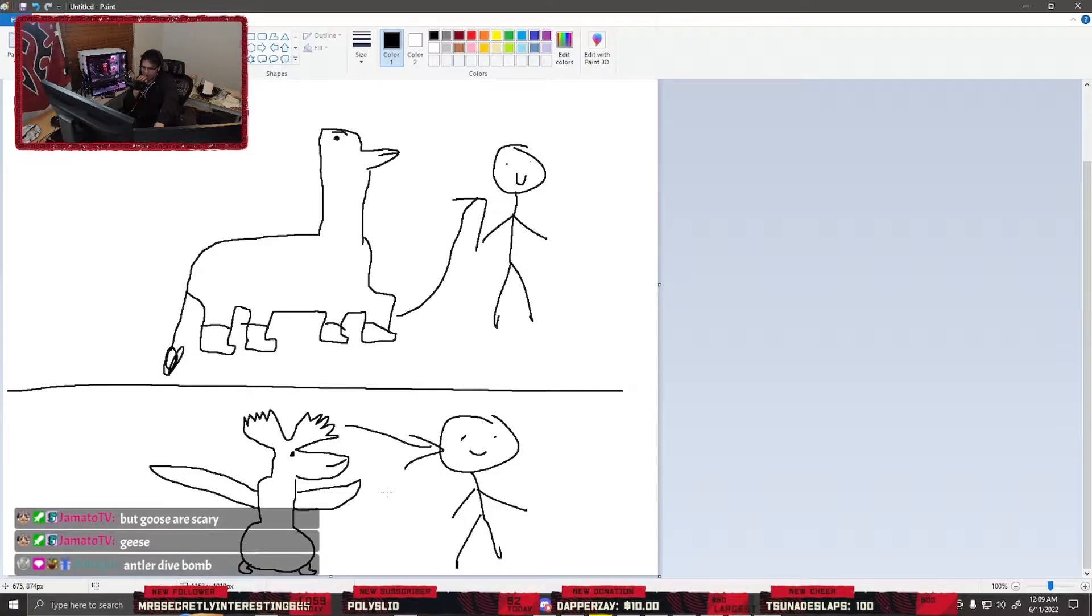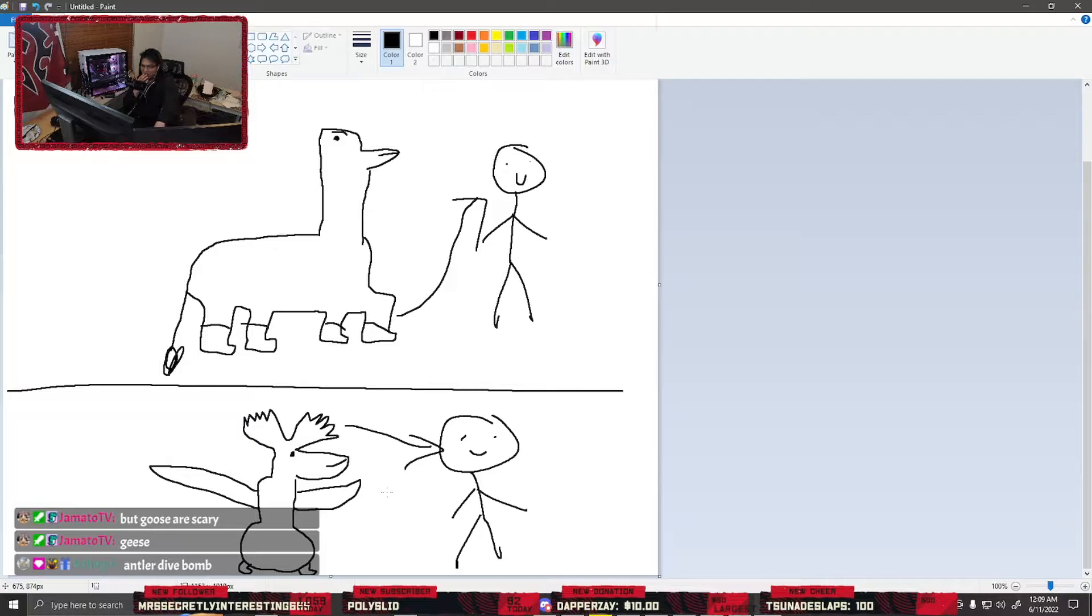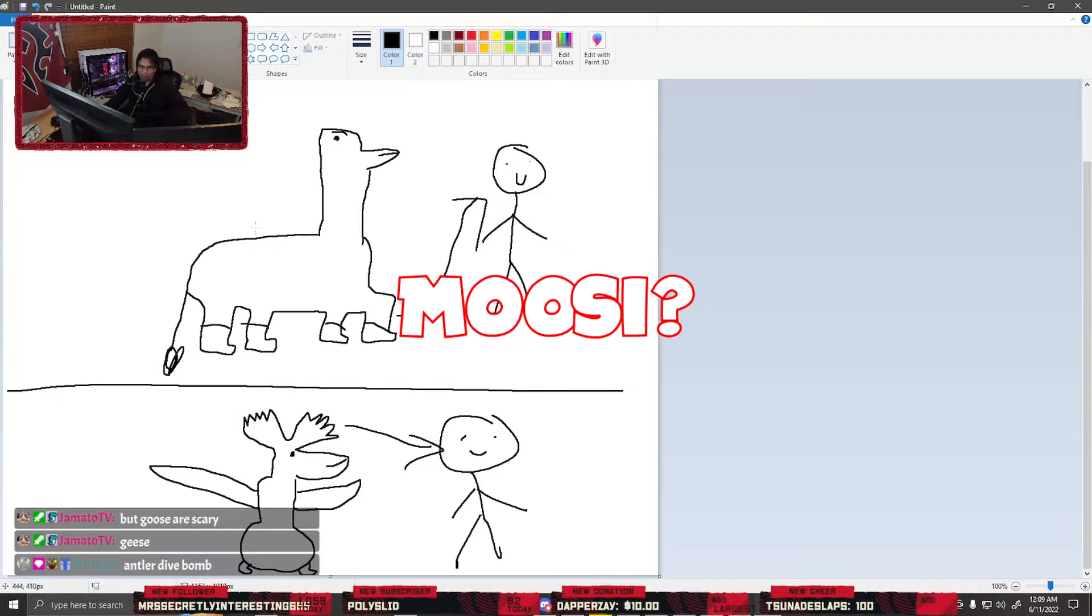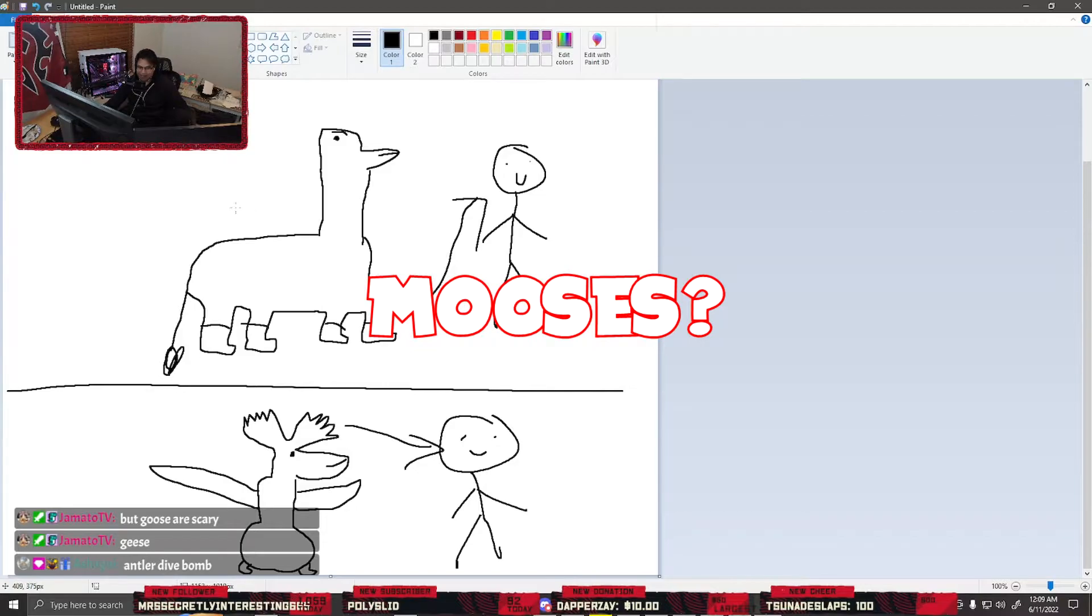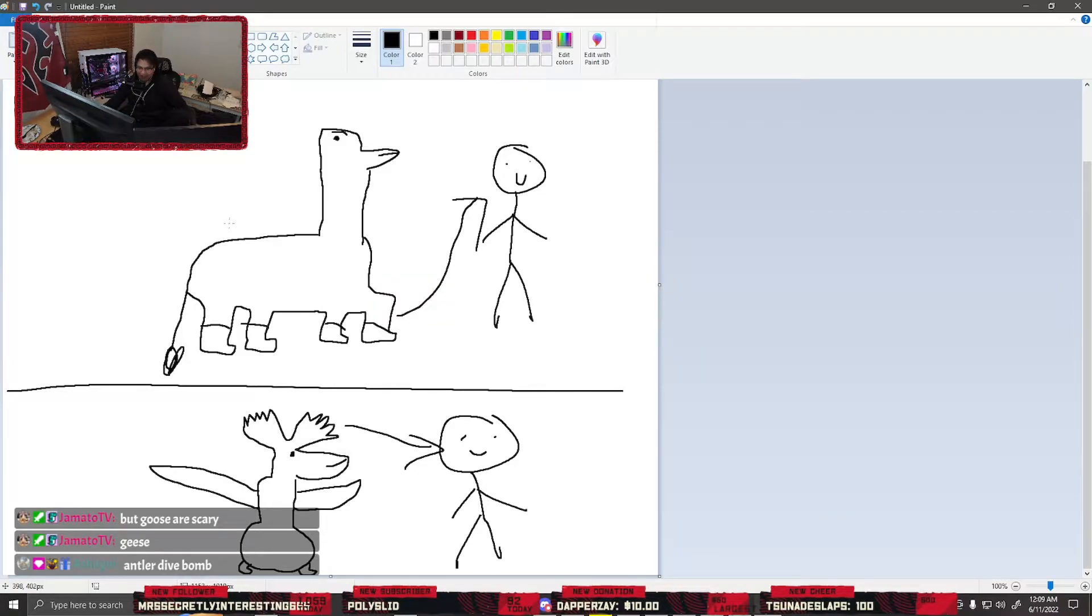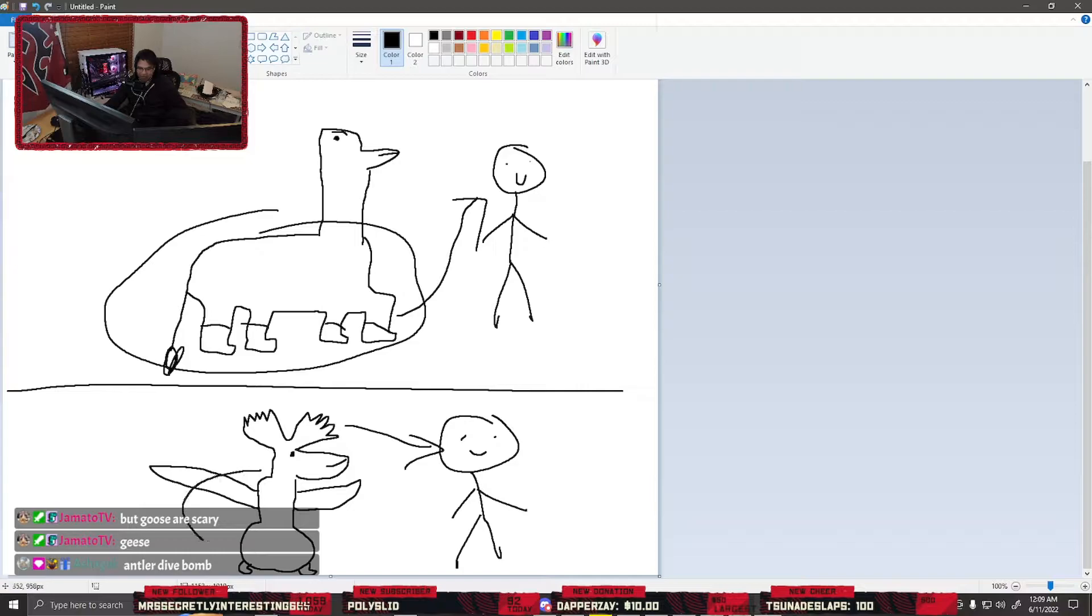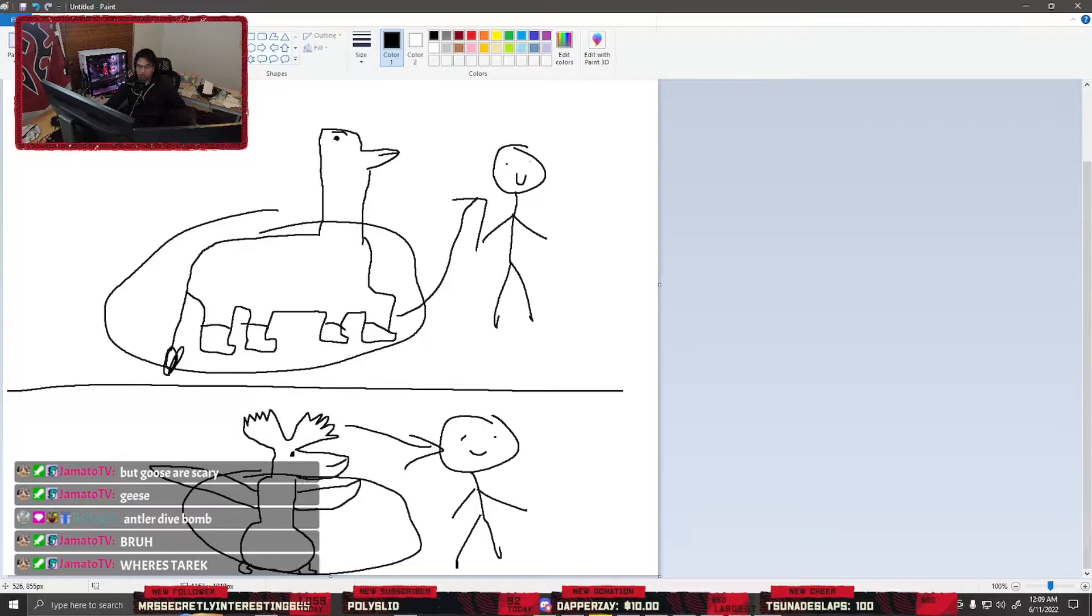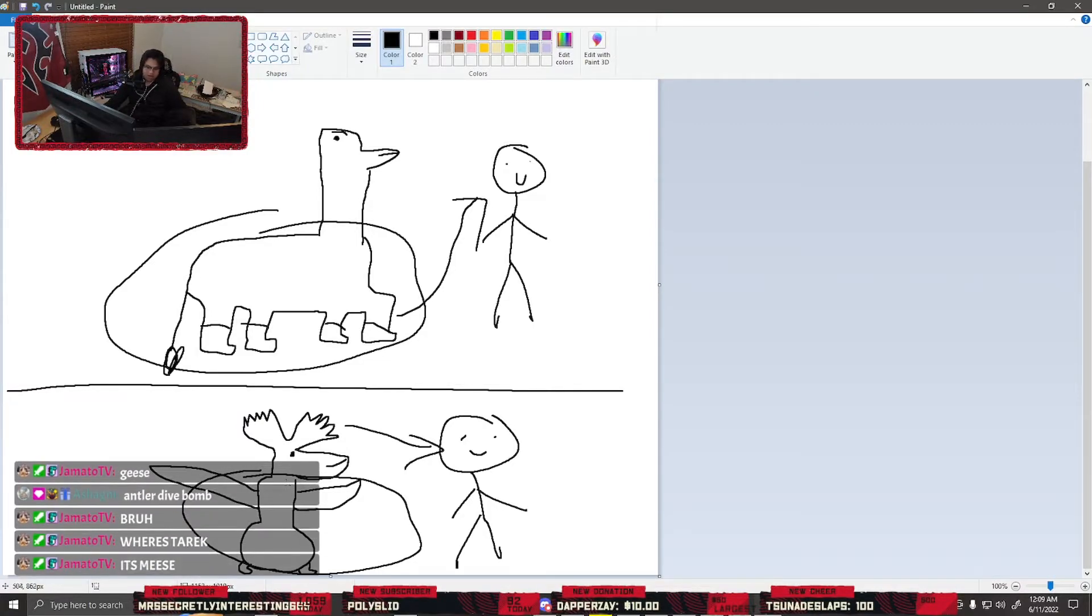The antler dive bomb might be a problem. But do I want moose? Mooses are absolute units. Like look at this body compared to this body, right? The center of gravity here. Dude, dude, maybe.